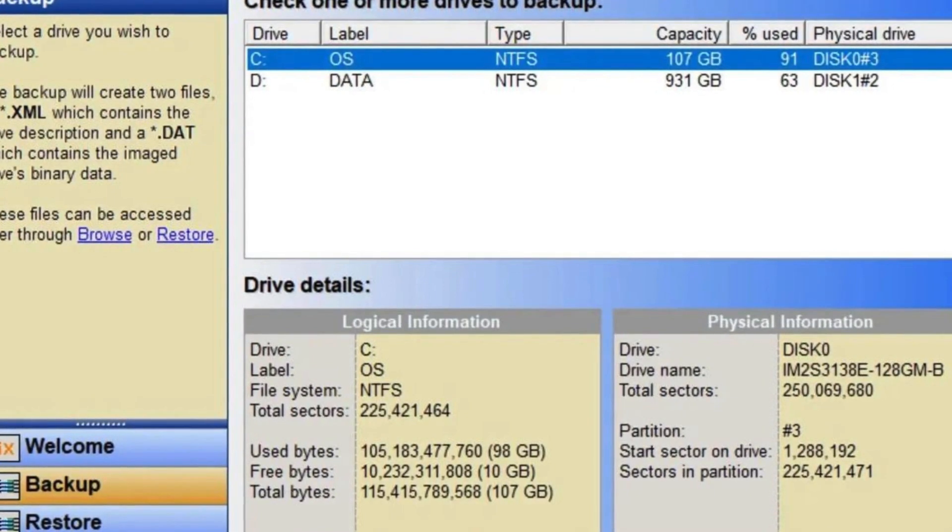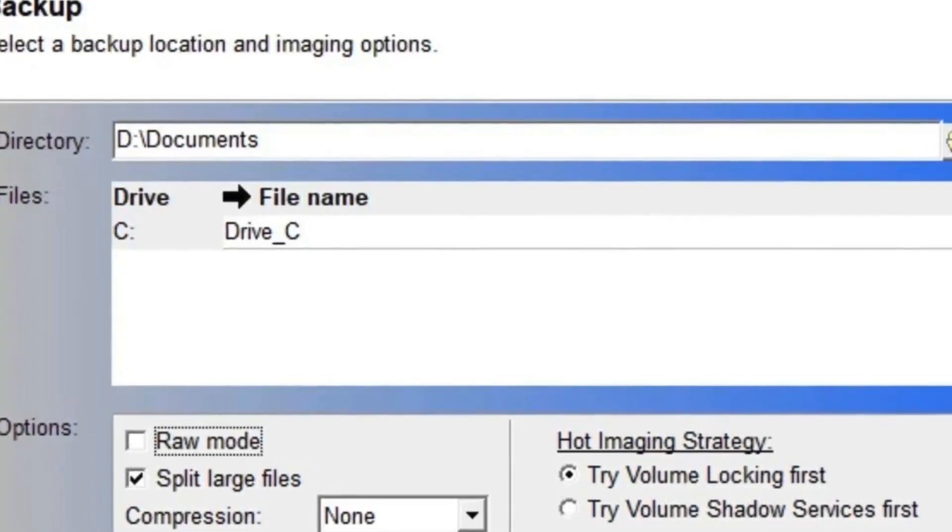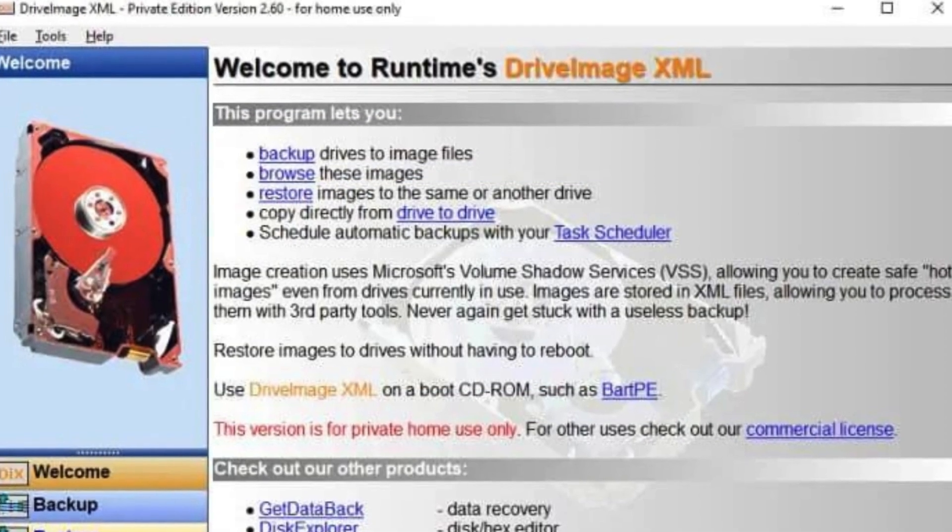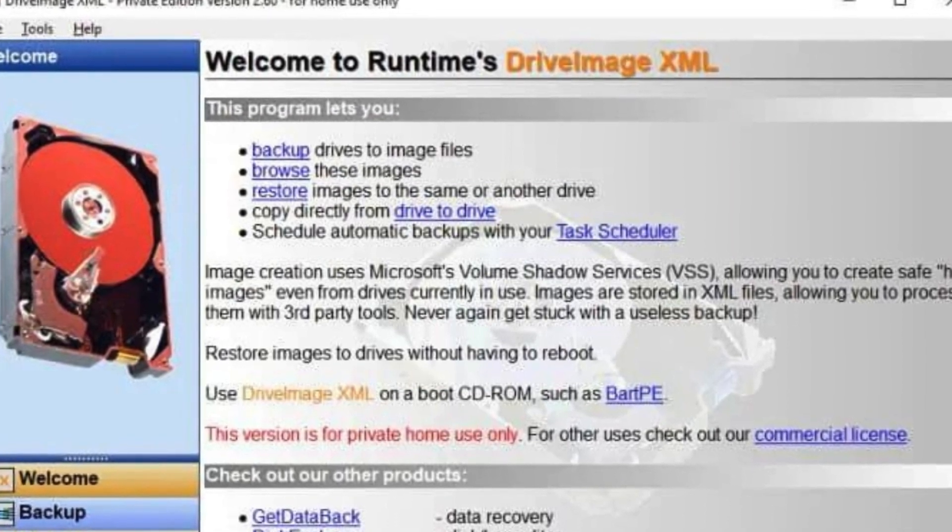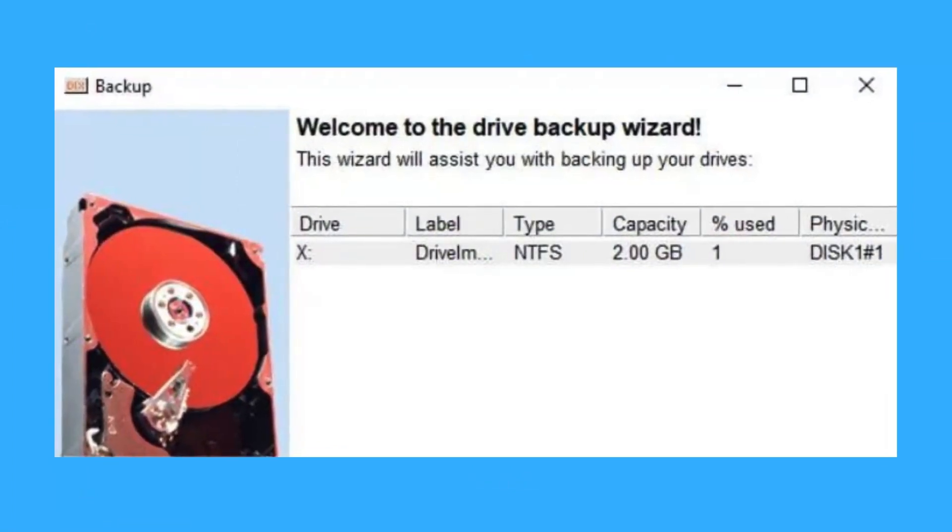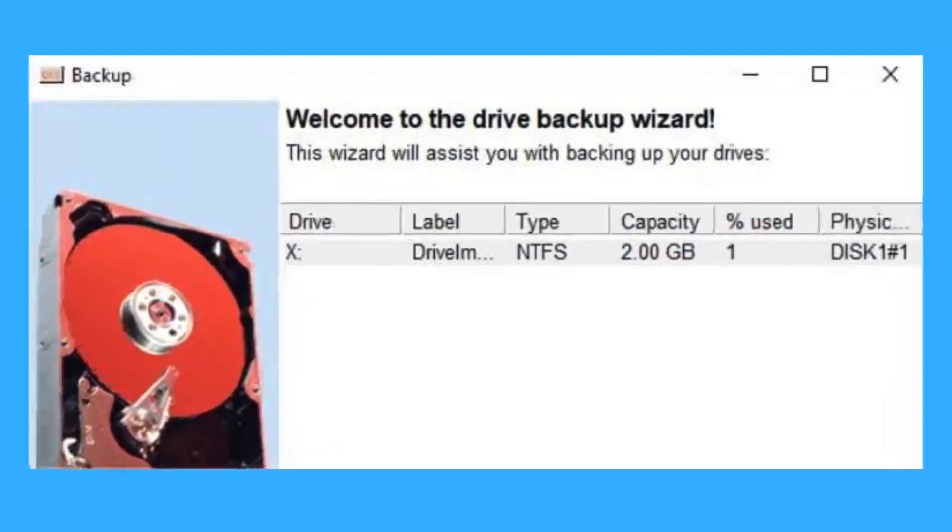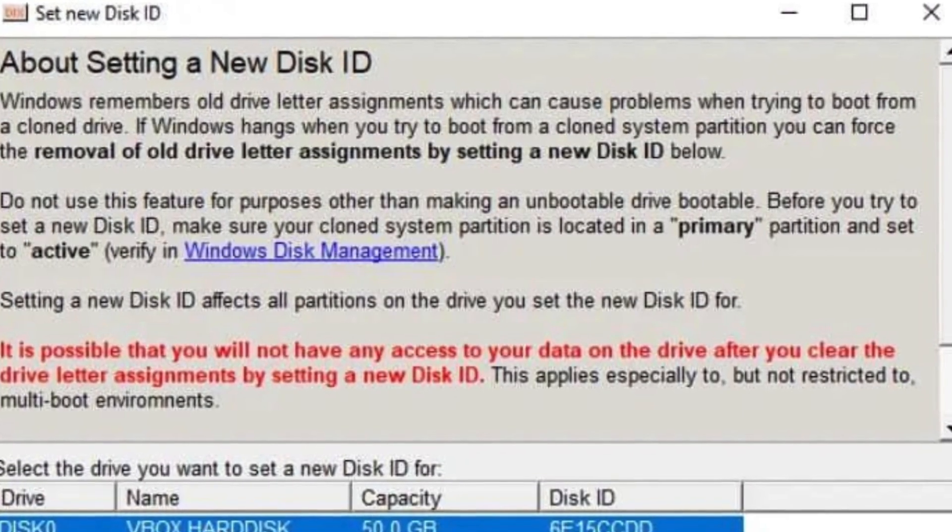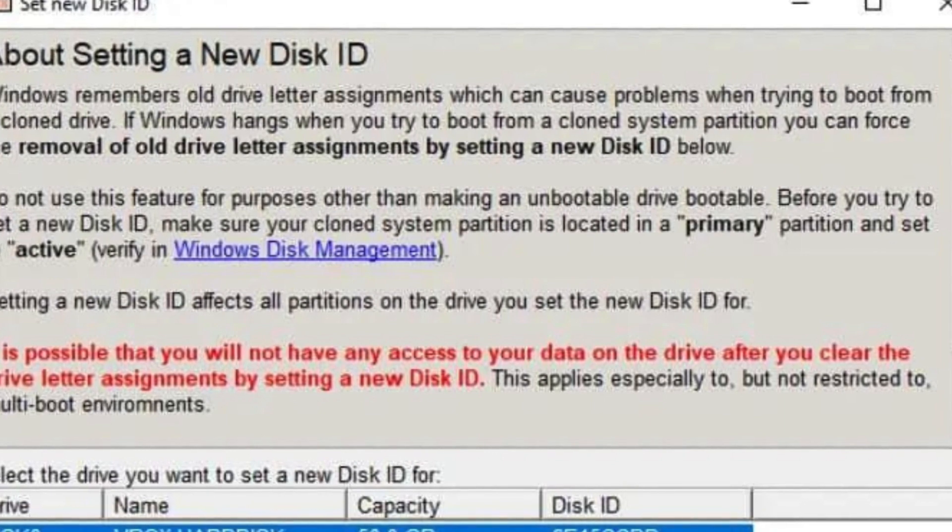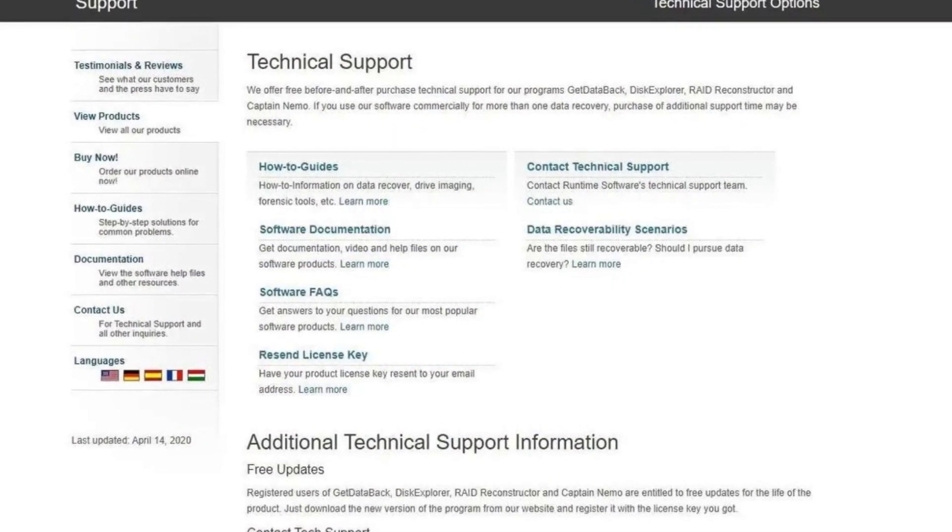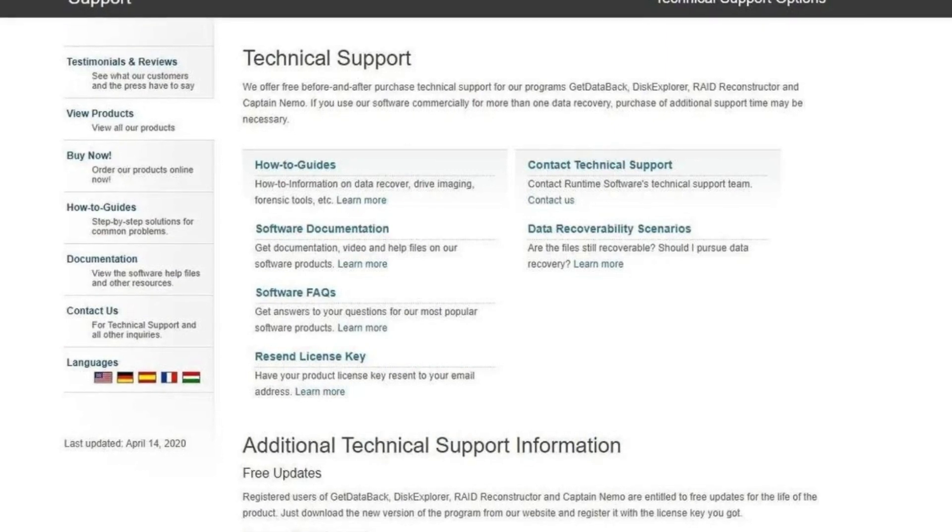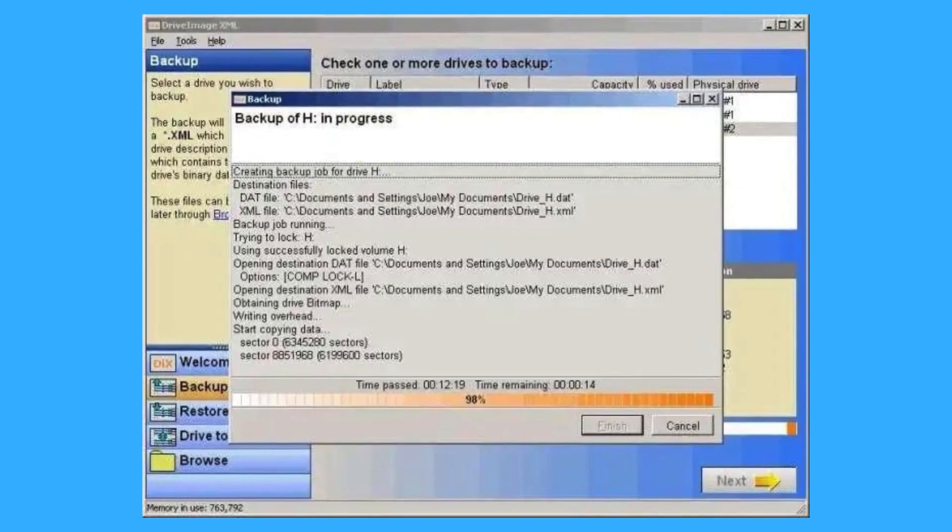Drive Image XML offers several advantages. It can create backups even while your computer is still in use, thanks to a technology called Volume Shadow Services. This allows you to backup your data without interrupting your work. Additionally, Drive Image XML stores its backups in a format that can be processed by other tools, providing flexibility in how you manage your backups. The software also allows you to browse the contents of your backups, extract individual files, and restore entire backups to the same or different drives. This makes it a versatile tool for disaster recovery, data migration, and routine backups.